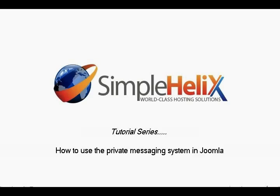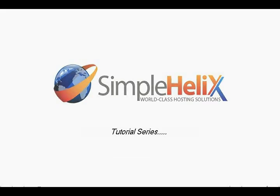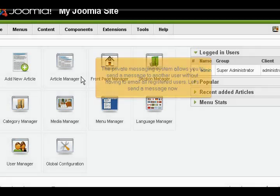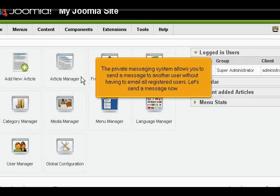How to use the private messaging system in Joomla. This tutorial assumes you are already logged into your Joomla admin panel. The private messaging system allows you to send a message to another user without having to email all registered users. Let's send a message now.